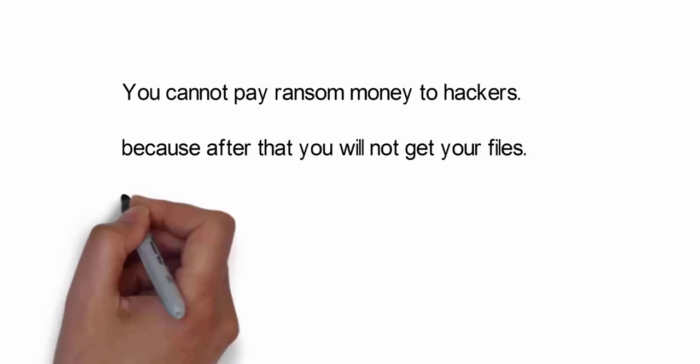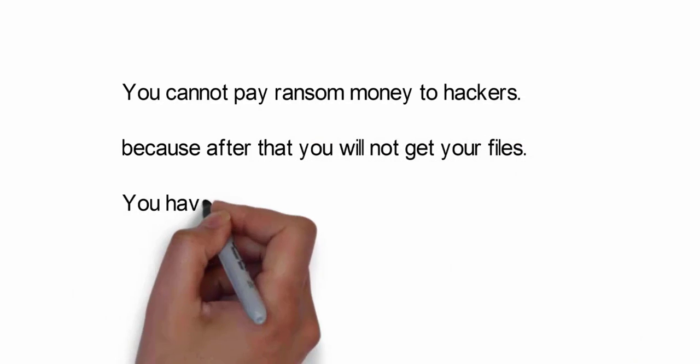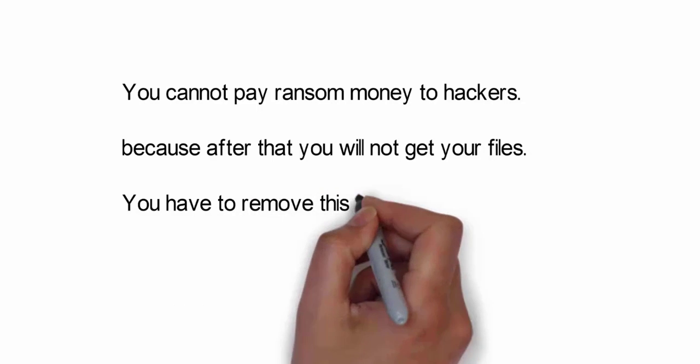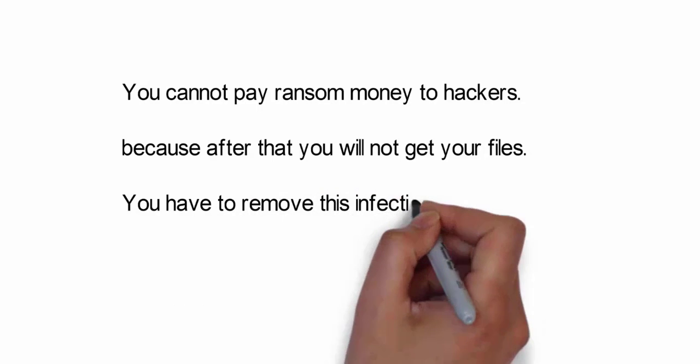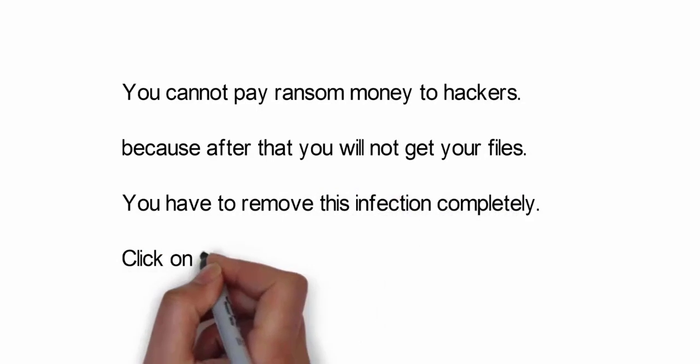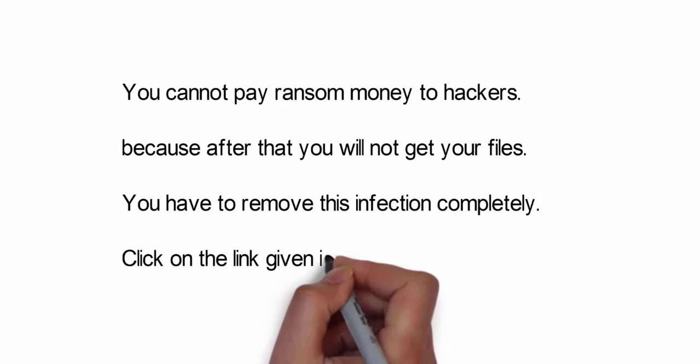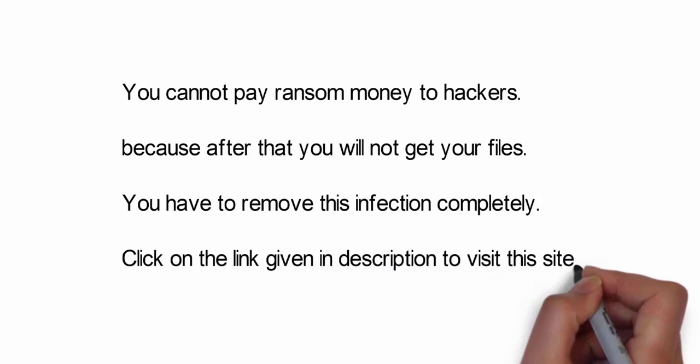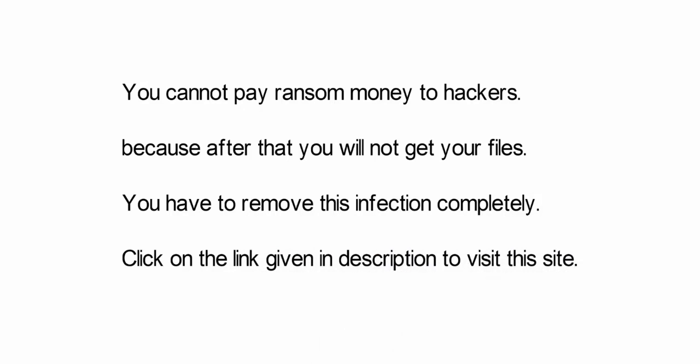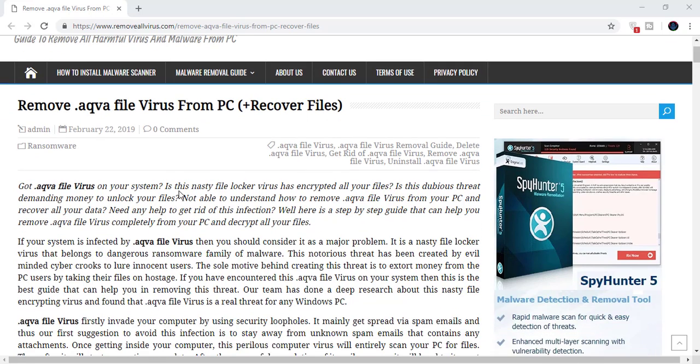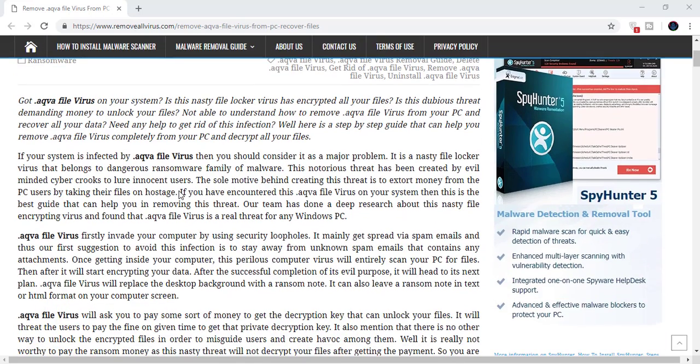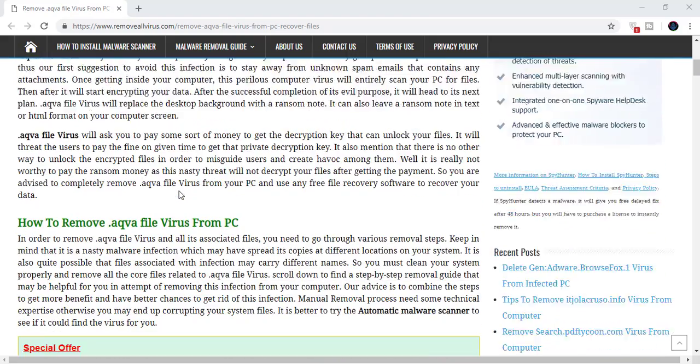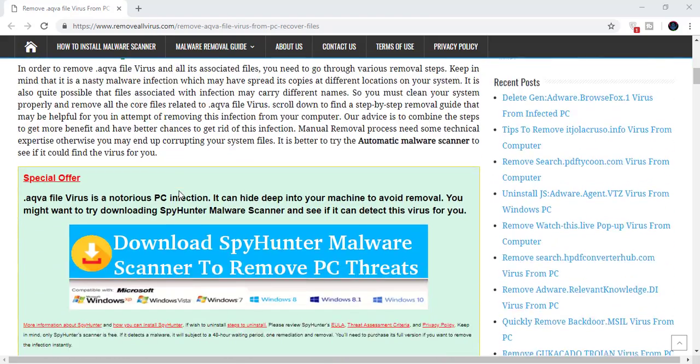Instead, you have to remove this infection completely from your system to access your files once again. We advise you to visit the link given in the description of this video to visit this malware removal website. Here you can find all the important information about this nasty malware infection.